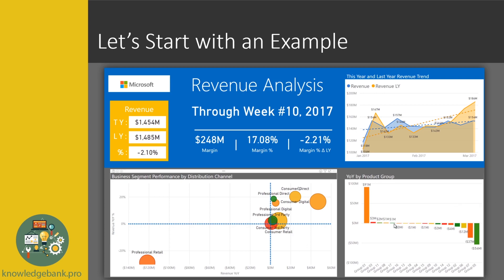The problem with this report, however, is although I see by product — I could also do it by channel — I could use a variety of different slices to understand that variance. So it gives me an idea of what the issues are, but it doesn't explain why. Typically, we have two levers that define that. If I sold the same amount of products but raised the price — say I sold 100 widgets last year and 100 this year but my price went up — then obviously my revenue would have gone up. So there's a price element that explains that variance.